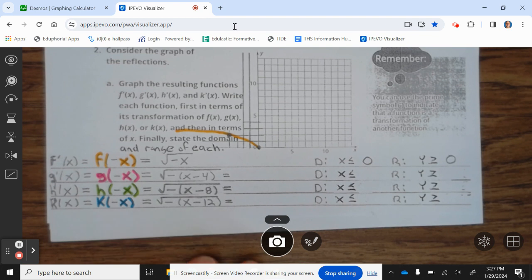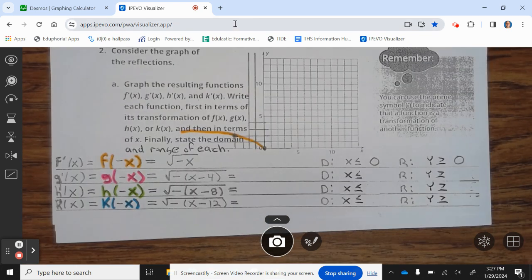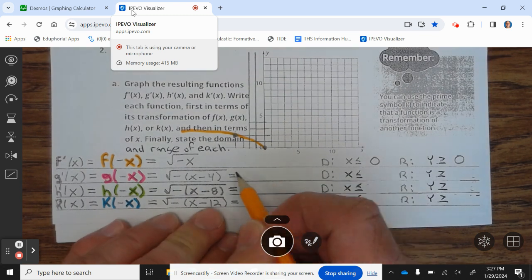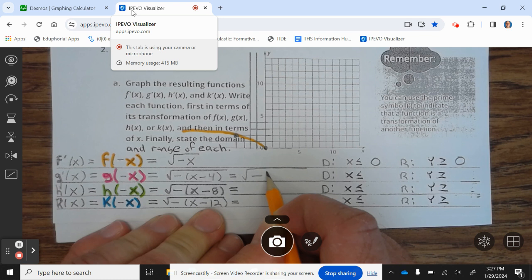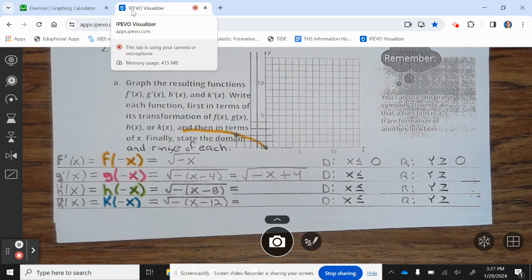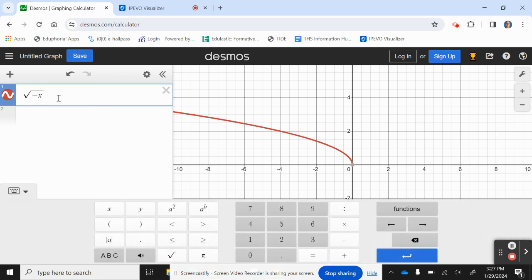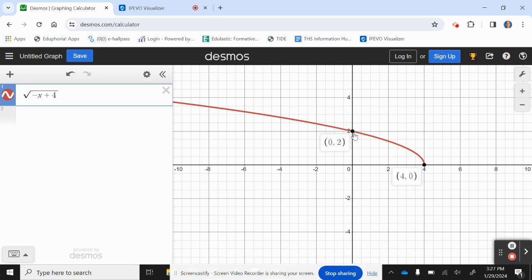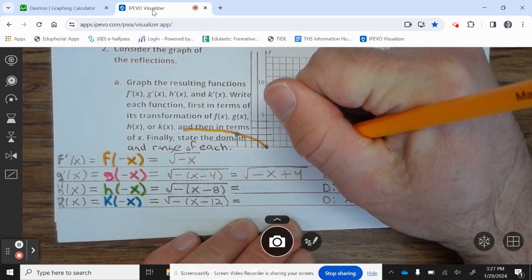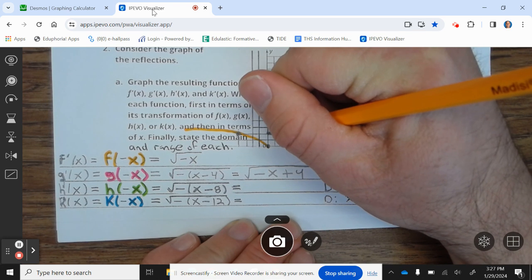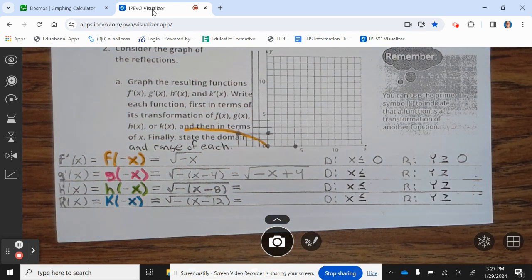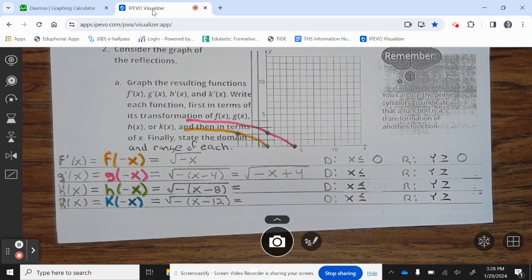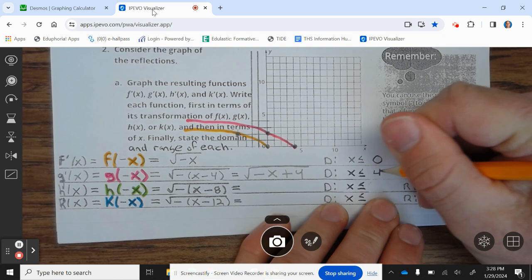Let's take a look at g prime of x. That equals g of negative x, which equals the square root of negative parentheses x minus 4, which equals the square root of negative x plus 4. We have a point at 4, 0 and 0, 2. The domain is x less than or equal to 4, and the range is y greater than or equal to 0.